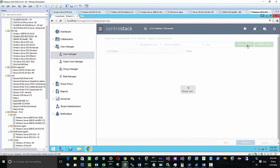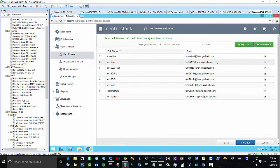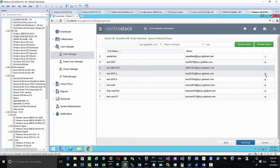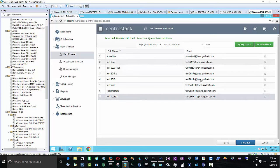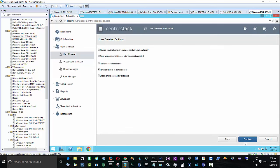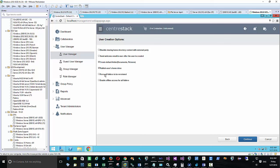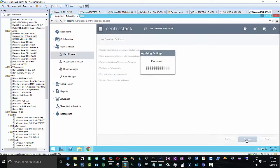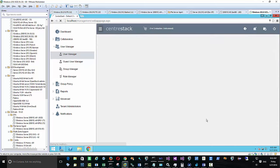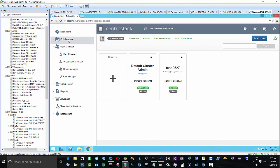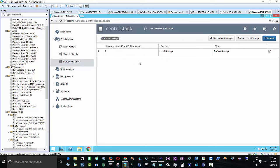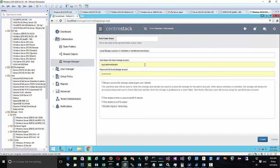I'm adding the user explicitly using the Add functionality in user manager, but you don't have to. If you have a thousand Active Directory users, you can use implicit provisioning so user accounts are created on demand when they log in. We're also enabling 'publish user's home drive,' which connects to the Active Directory home drive and home directory properties.